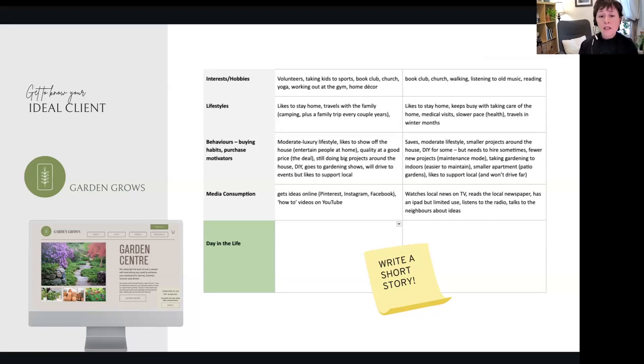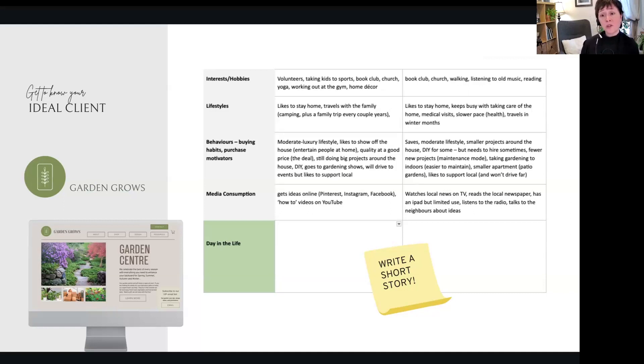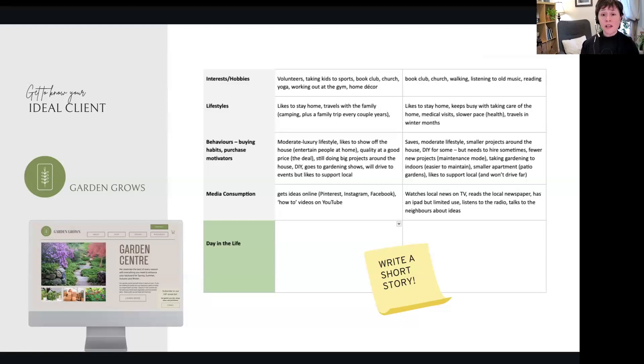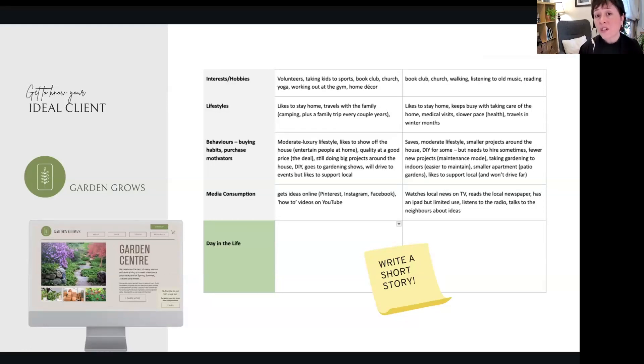Media consumption: they get ideas online. Retirees, they watch local news and they read the newspaper. Like, very different. Where are we going to put our marketing budget if we're going to focus on one or the other?